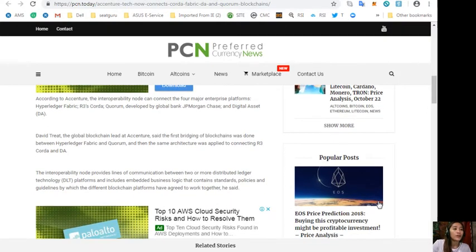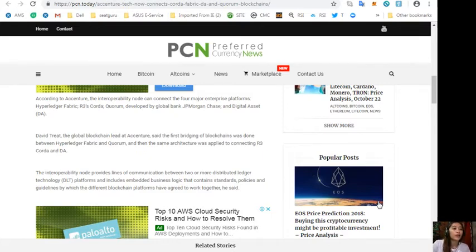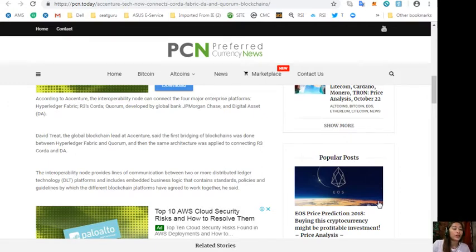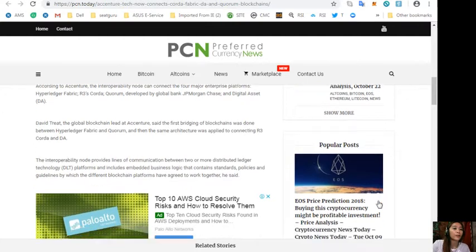David Treat, the global blockchain lead at Accenture, said the first bridging of blockchains was done between Hyperledger Fabric and Quorum, and then the same architecture was applied to connecting R3 Corda and DA. The interoperability node provides lines of communication between two or more distributed ledger technology platforms and includes embedded business logic that contains standards, policies and guidelines by which the different blockchain platforms have agreed to work together.